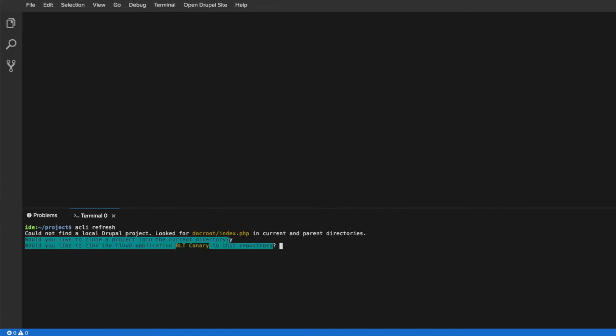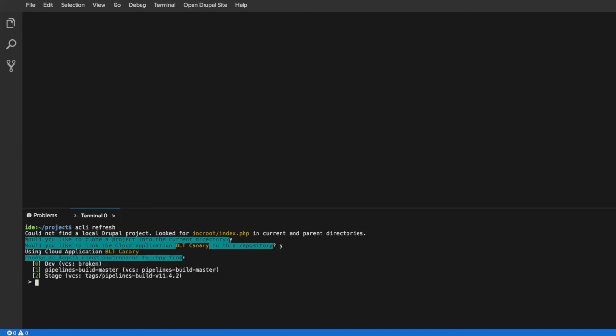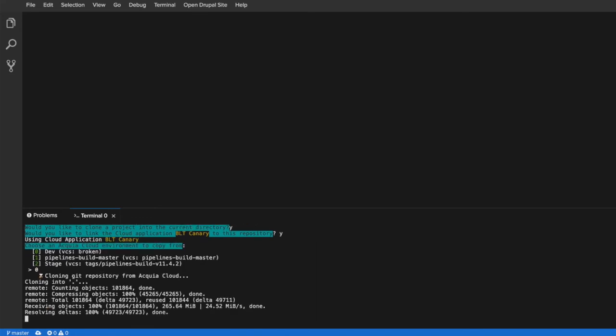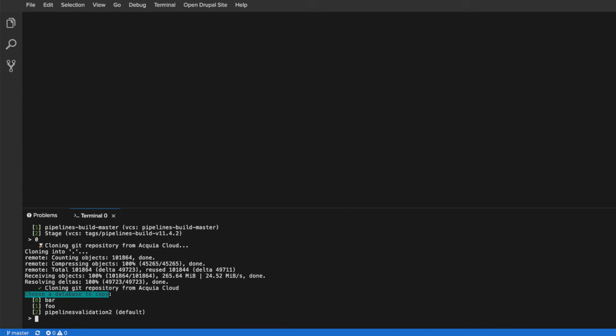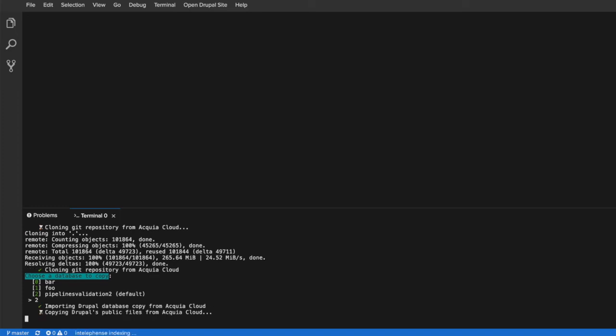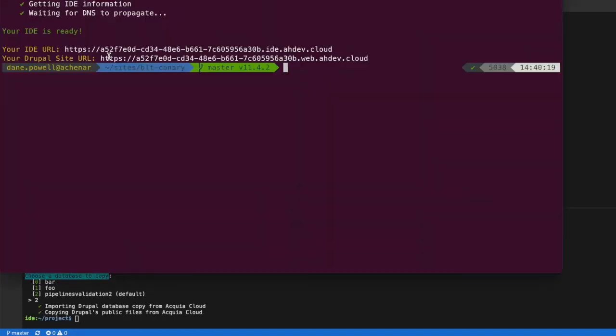Now we have an exact copy of the cloud environment inside of our IDE environment, and we can confirm that by checking that the bug still exists in our application inside the IDE.